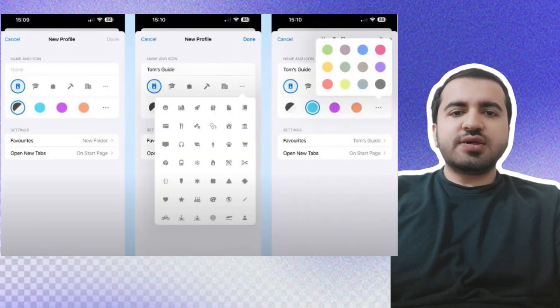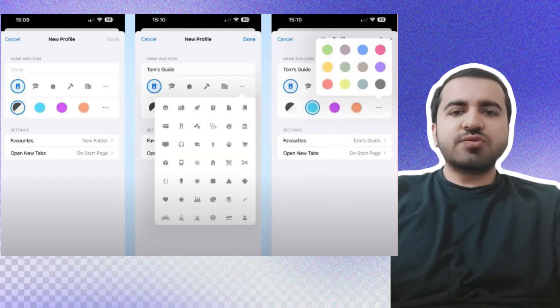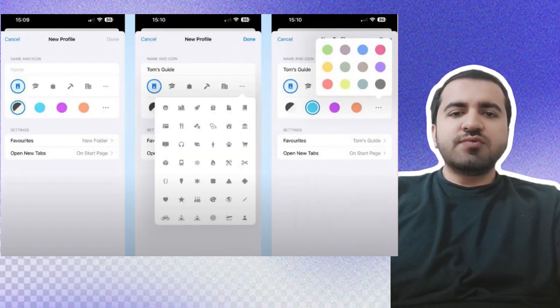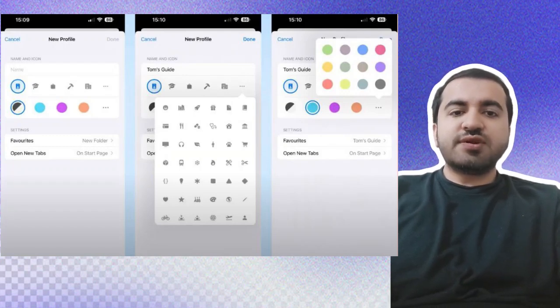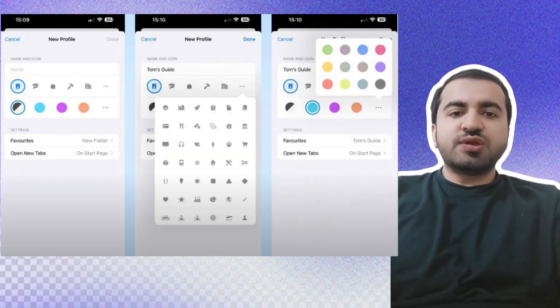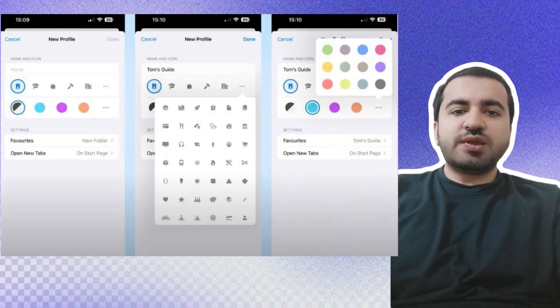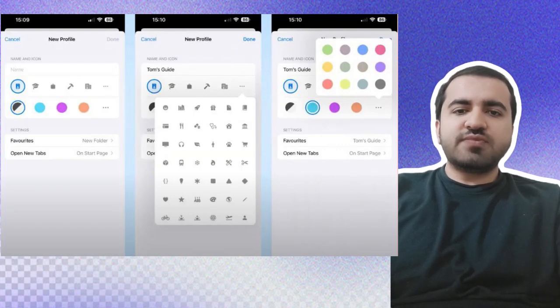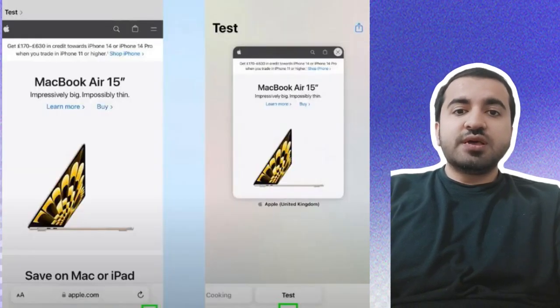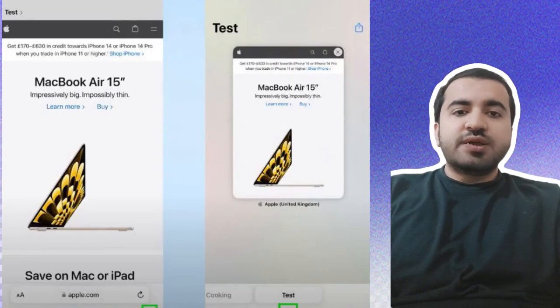an icon and color from Apple's presets. You can also pick which set of favorites this profile will use and which page will appear when you open a new tab. Step three: Tap the tabs icon on the